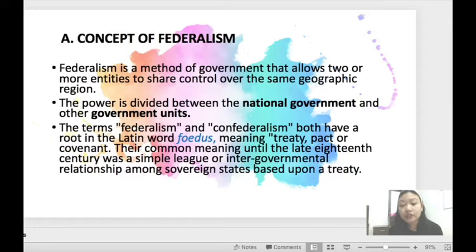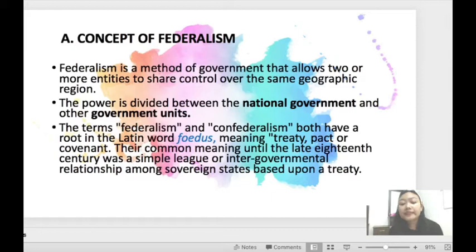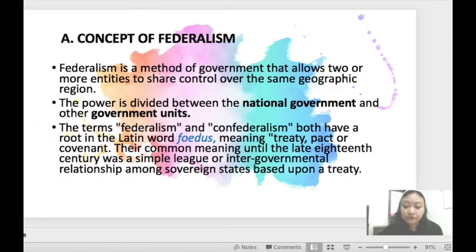It defines the division of governmental functions and financial relationships between different levels of government. In most instances of Federalism, there is a single national government — often referred to as the Federal Government — which exercises its particular powers across the whole country. In addition, there are multiple regional governments, often referred to as provincial or state governments, which exercise their powers within their particular region. In simple terms, Federalism is a system of government where there is a clear demarcation of power between two levels of government. Unlike in a unitary state, each level has final authority and can be self-governing in some areas.